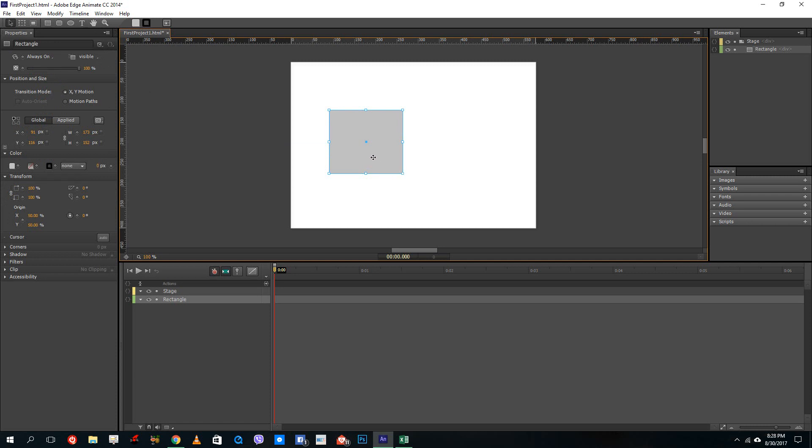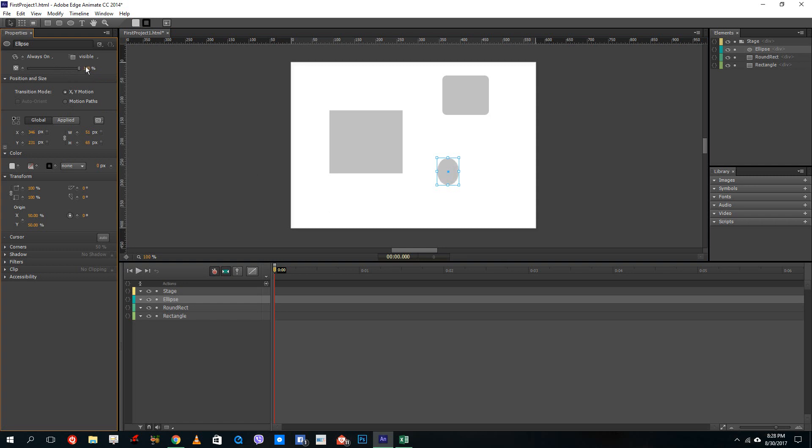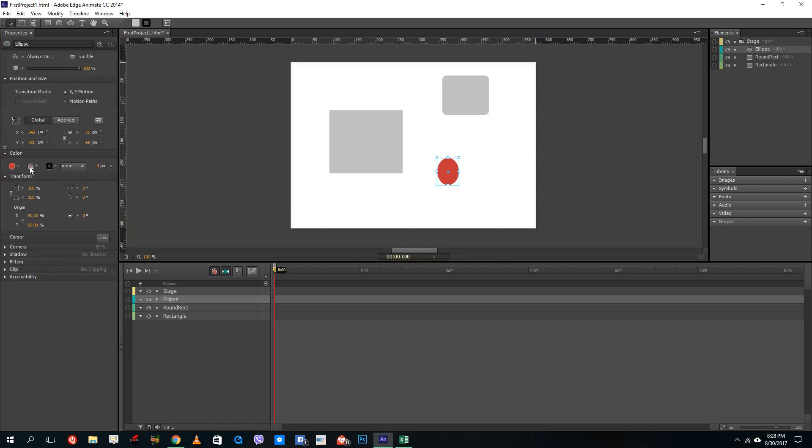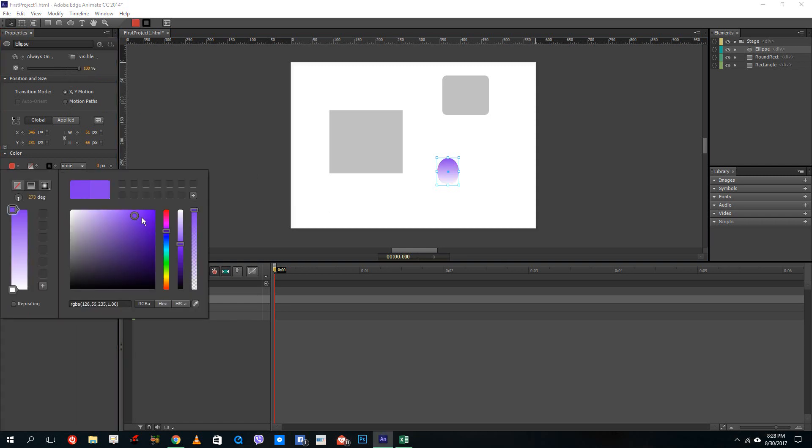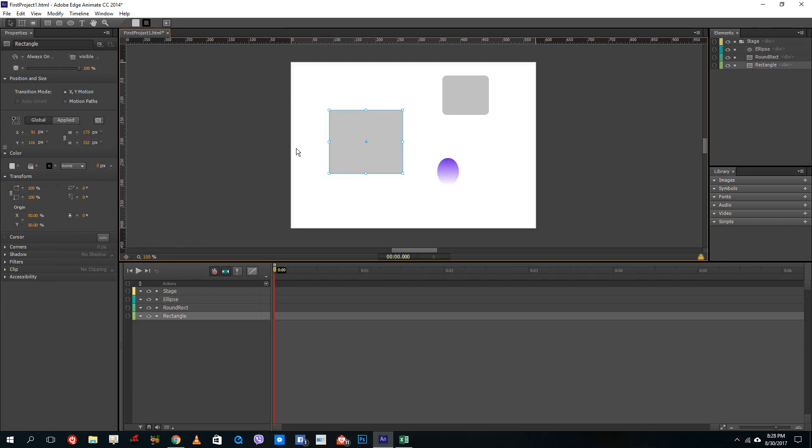Once you do that, you can actually create multiple contents over here and you can see that it actually creates a division out of all of these. It is actually writing an HTML code. To manipulate all of these, you can change its opacity, you can change the color, you can change the color on the shapes and so forth.